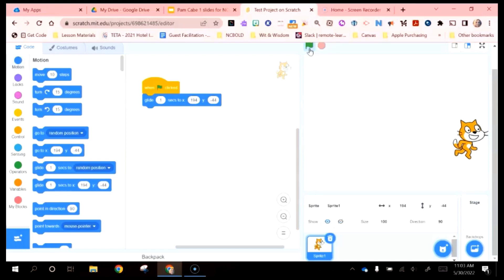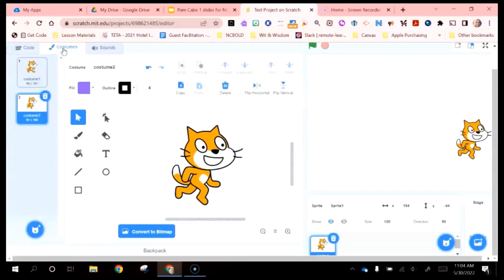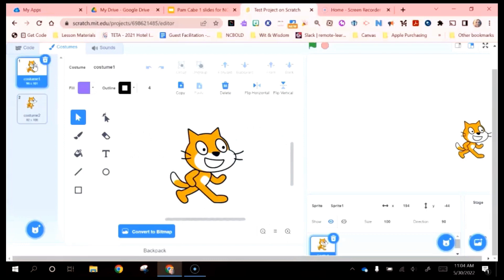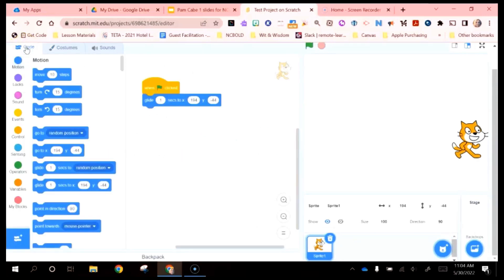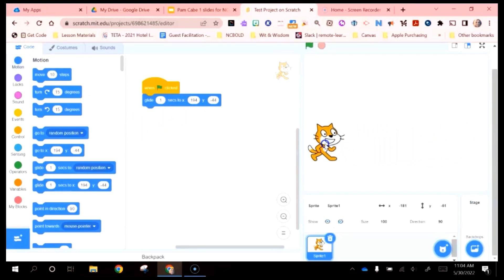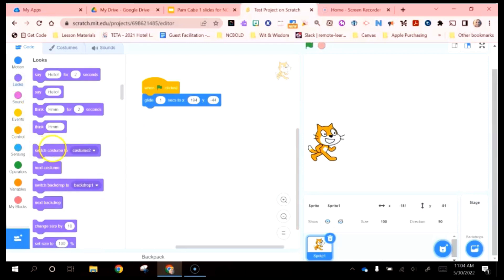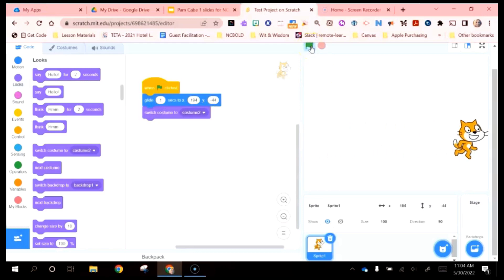Costumes are just different looks for the characters inside of Scratch — some of them have multiple looks. Right now this is costume two, and this is costume one. You can see there's a slight difference, and the costumes allow you to create the illusion of animation. If you want this cat to start in costume one and then change after it glides to the endpoint, you go to Looks, switch to costume two, and then play — it kind of gives the illusion that the cat is running.